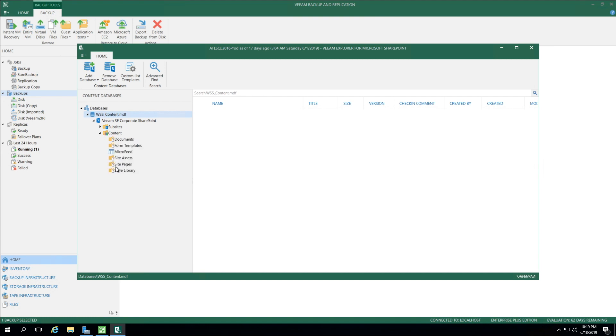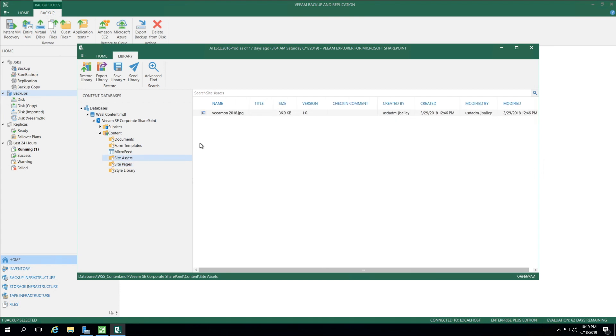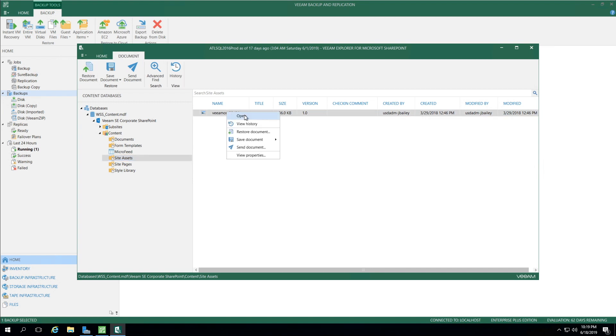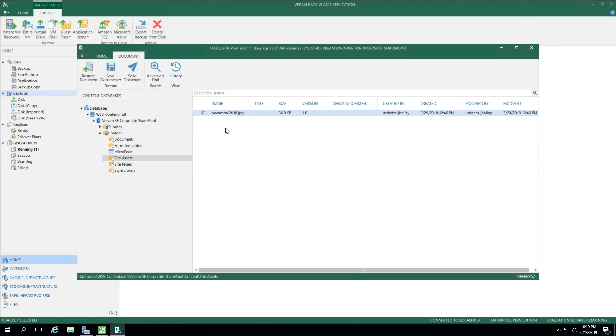As I expand that, we can see Site Pages and Assets. Under Assets, if I right-click on Veeamon 2018.JPEG, it gives me the option to open. This will show me what I'm working with. So is this a file I want to restore? Sure looks like it.